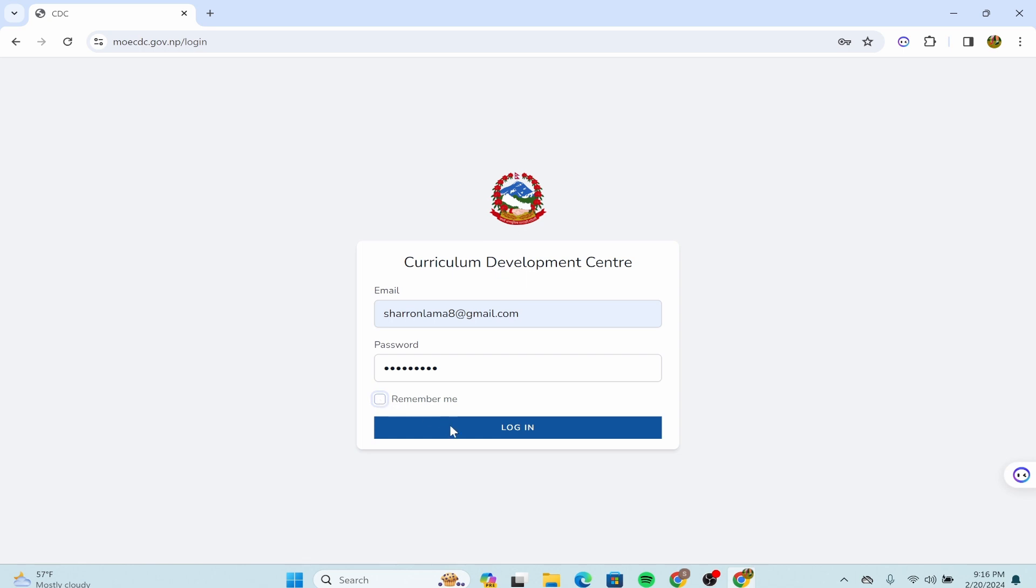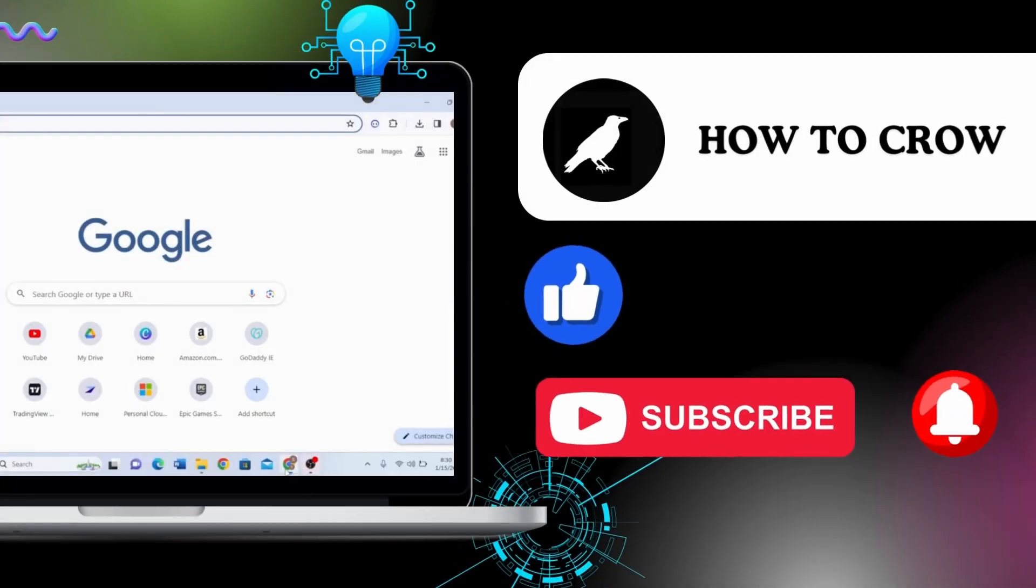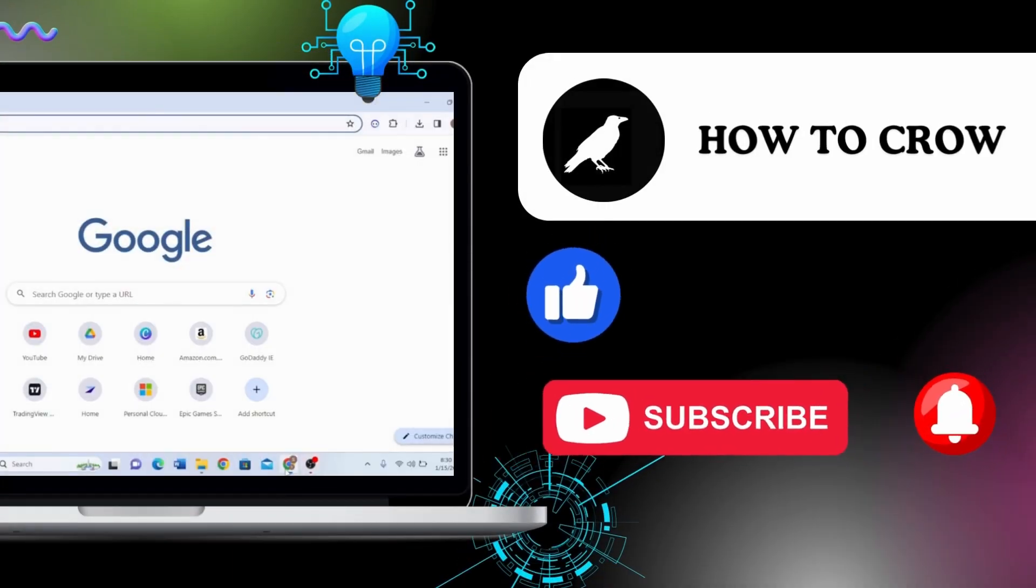You are now logged into your Curriculum Development Center account. Thank you for watching this video. I hope I could help you. Don't forget to like, subscribe, and hit the bell notification icon for more upcoming uploads.